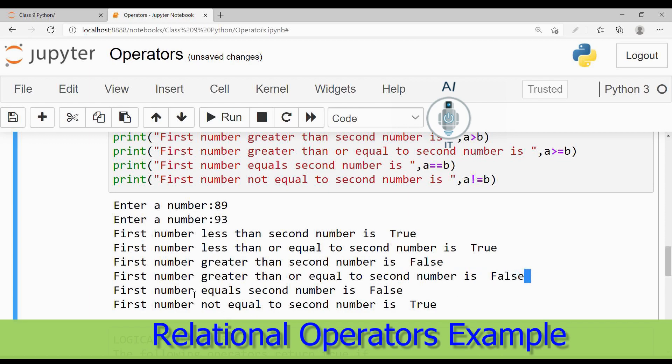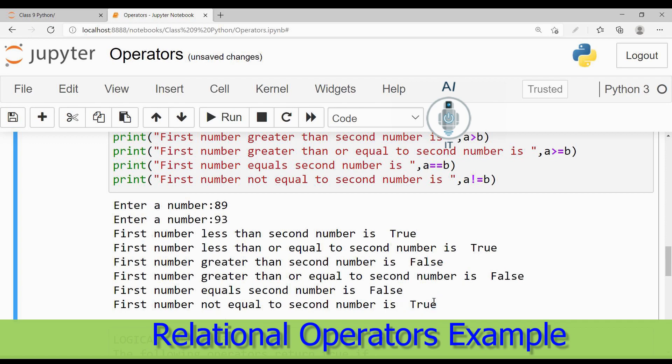The next one: 89 equal to 93 is definitely false. 89 not equal to 93 is true. So this way we can write a program to check all the relational operators.